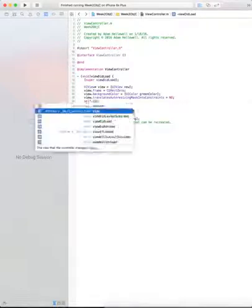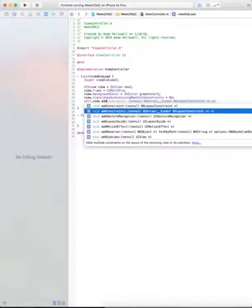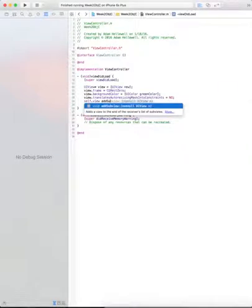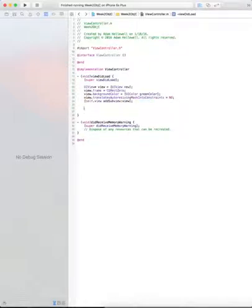Then we need to do a self.view add subview view. Now that we've created a view, we've got a background color, we've told it not to translate its auto resizing mask into constraints. We need to create those constraints.